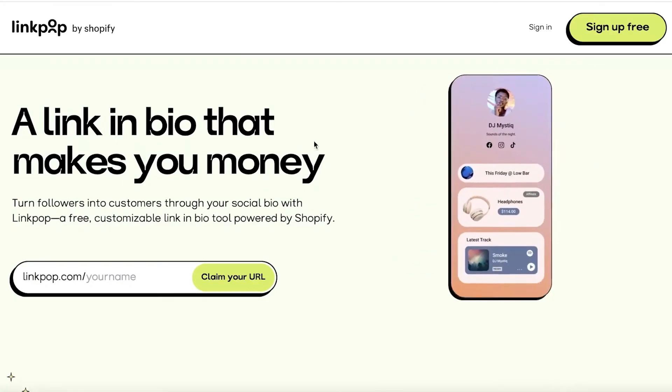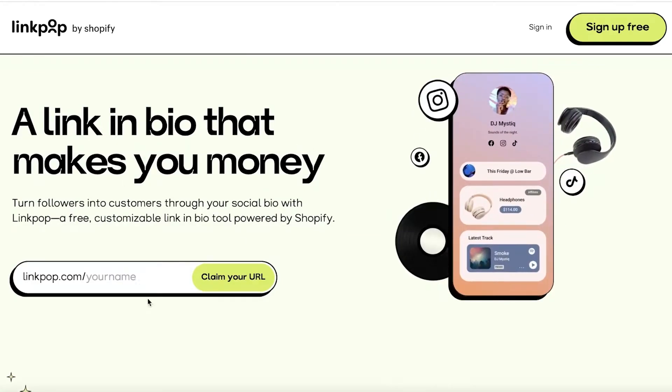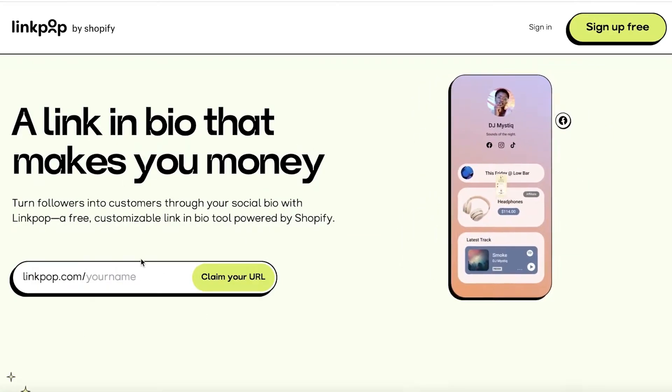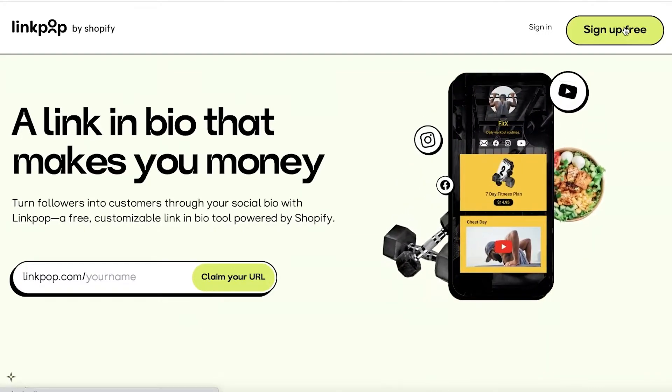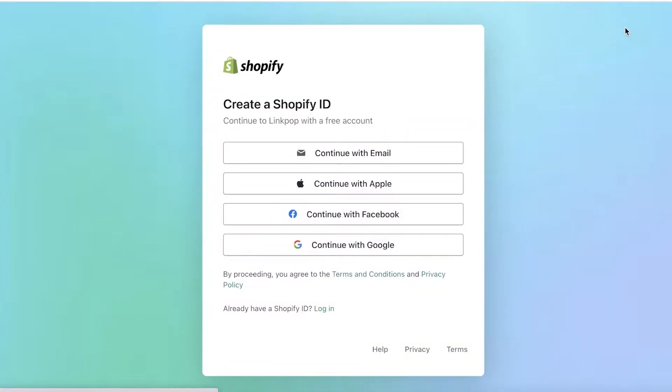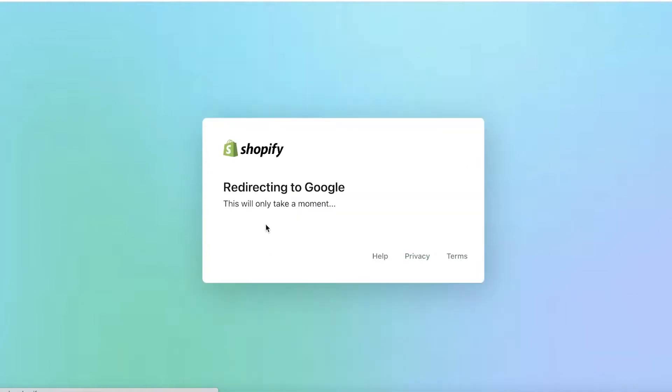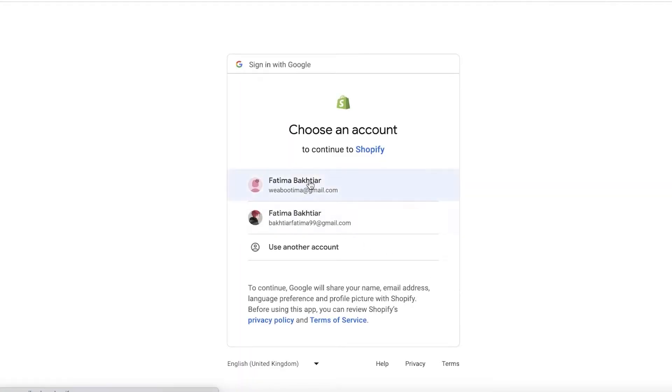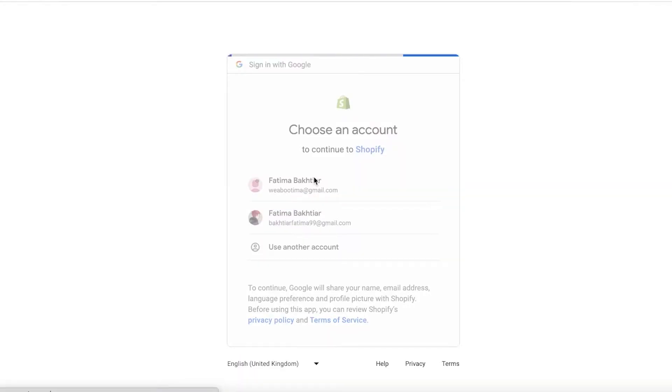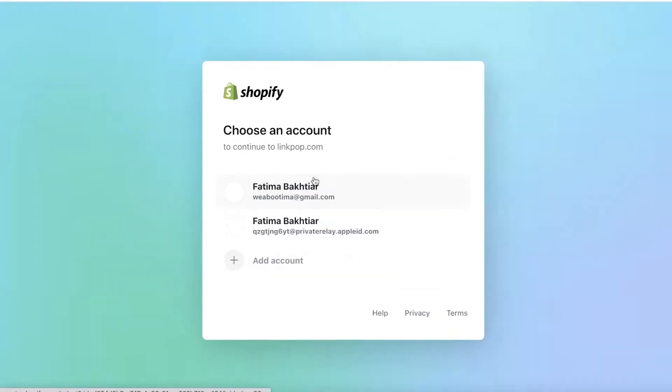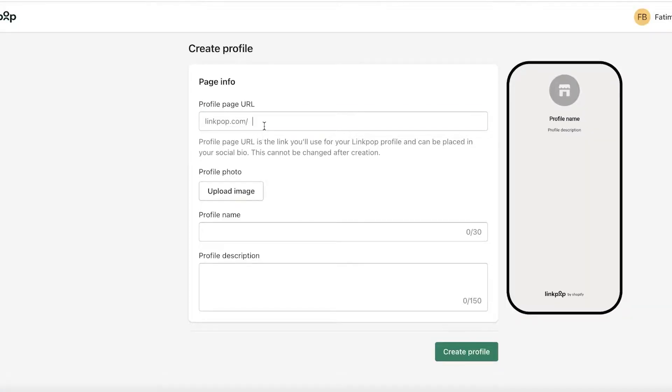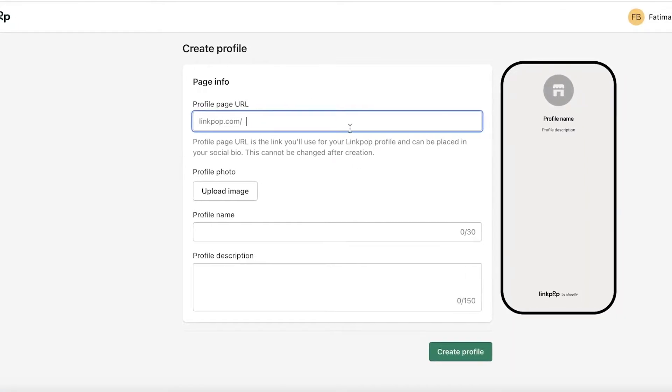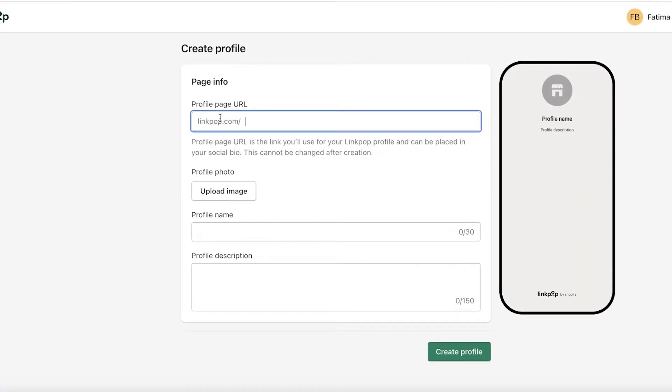To get started, all you have to do is claim your URL and just enter the name you want, or just click on sign up for free on the top right. Once you do that, you can just continue on with your Google account or Facebook account or just your email address. Once you have chosen the account you want to use, you can just go ahead and continue to Linkpop.